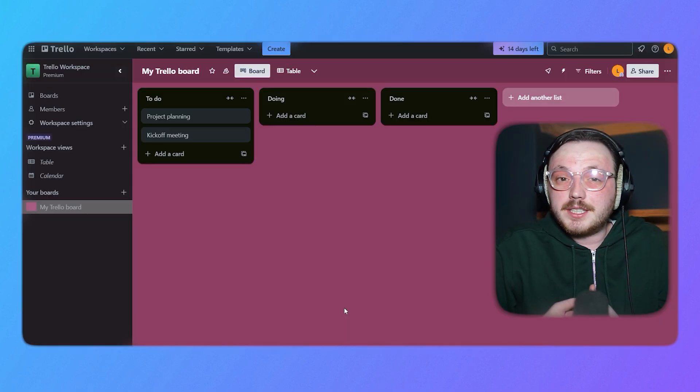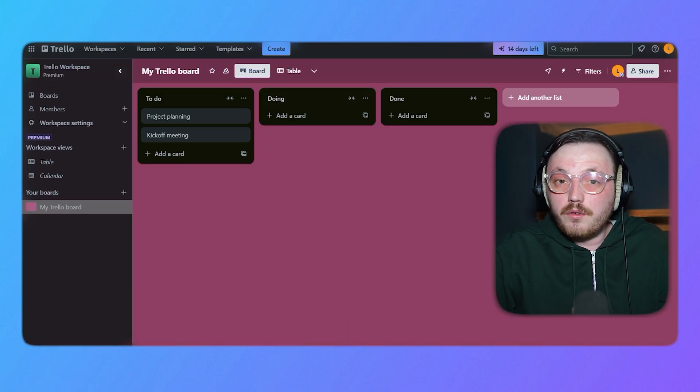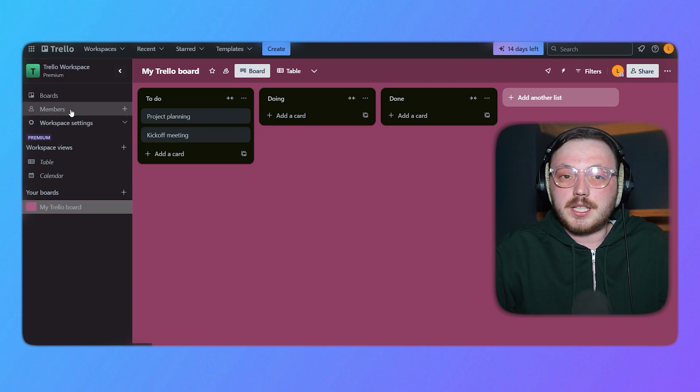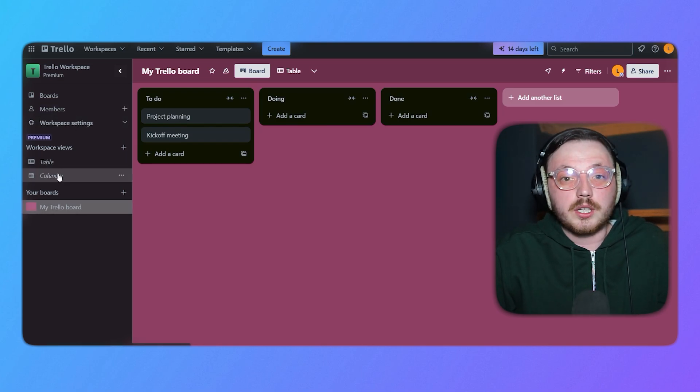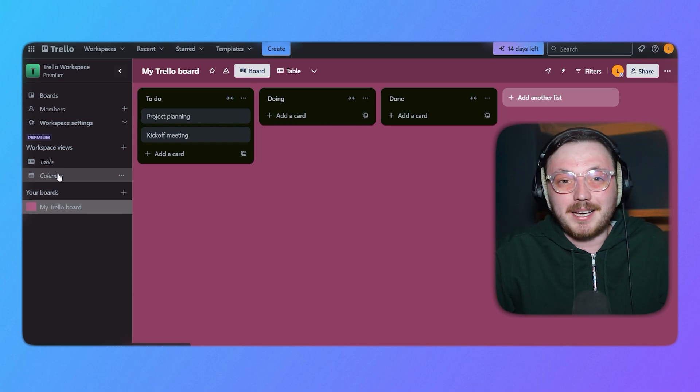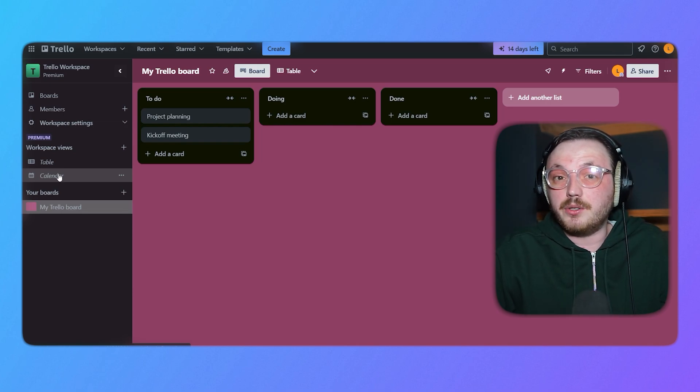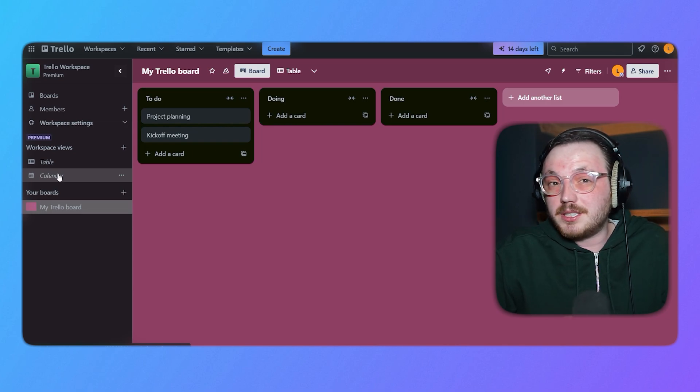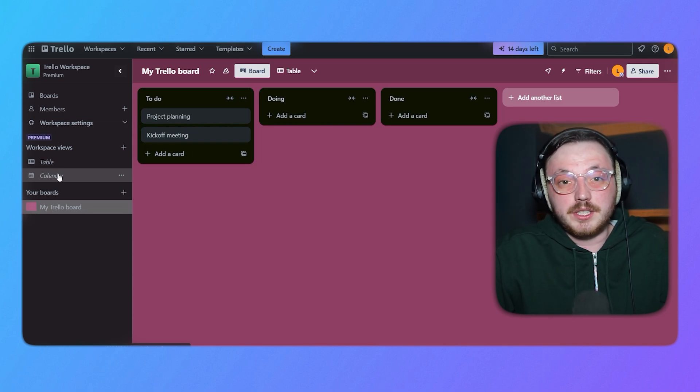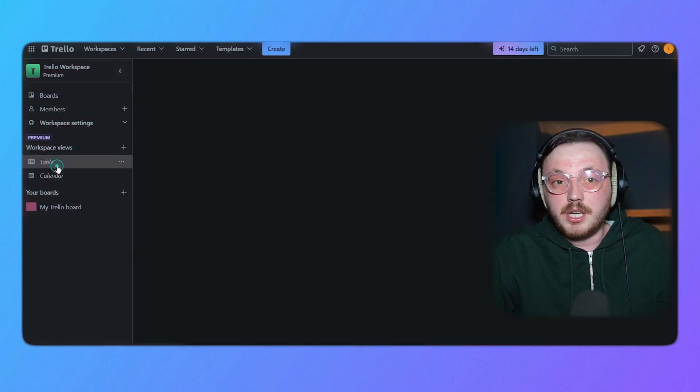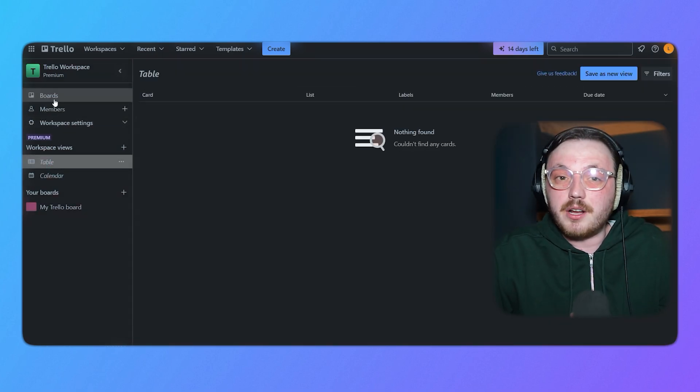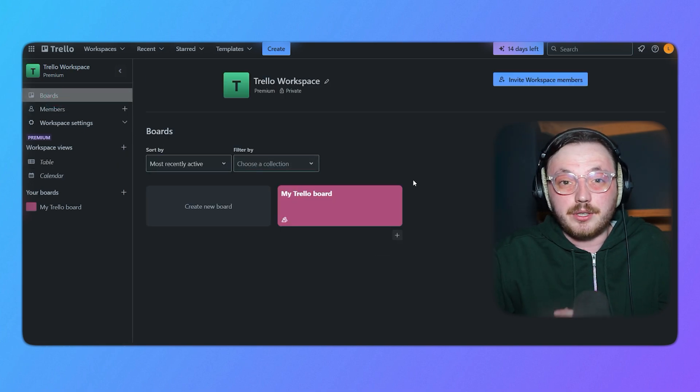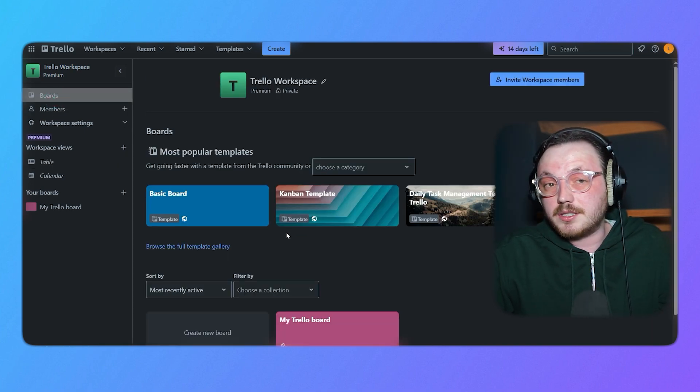Trello, on the other hand, focuses on simplicity and visual task management. Its core feature is the card and board system, which allows users to create tasks or cards and organize them into lists on boards. Trello's simplicity makes it easy to get started, and its flexibility allows it to be used for a wide range of projects, from personal task management to team collaboration. Trello also offers features like due dates, labels, checklists and attachments, which help users keep track of their tasks and projects.